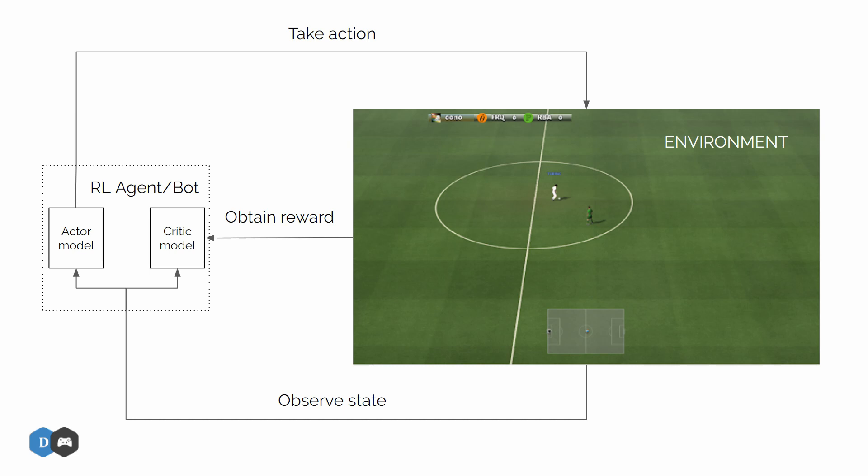This information is conveyed back to the actor for training by a custom loss function which is actually the heart of the PPO algorithm. But don't worry about that for now. We will take a look at that in the next part of this series. Today, let's just implement the actor and critic models in our code.